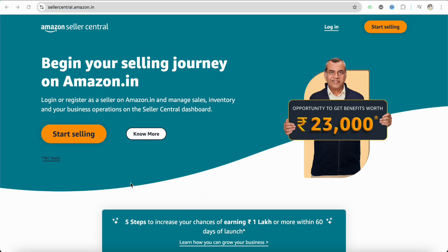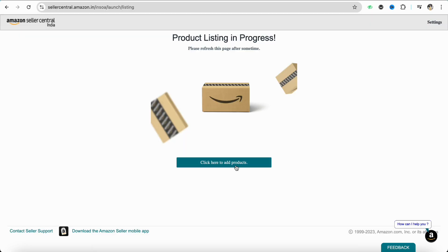After that, you will be landed to the official website of Amazon Seller. Over here, simply log into your account using your credentials. Just click on login, and once you have logged in into your account.